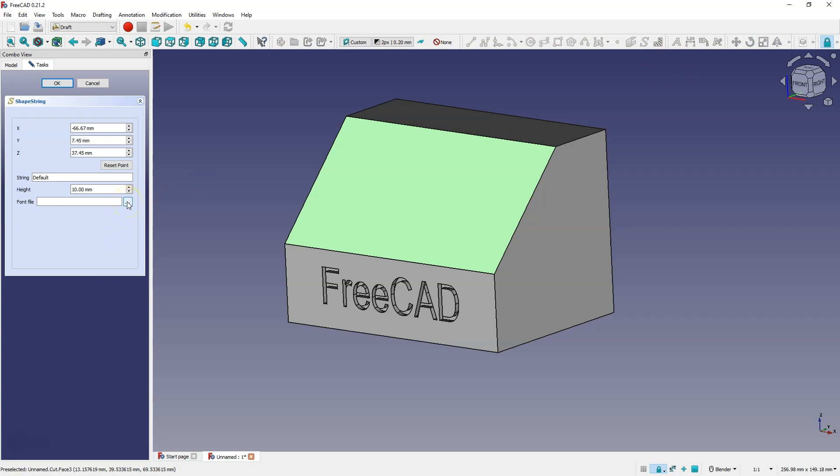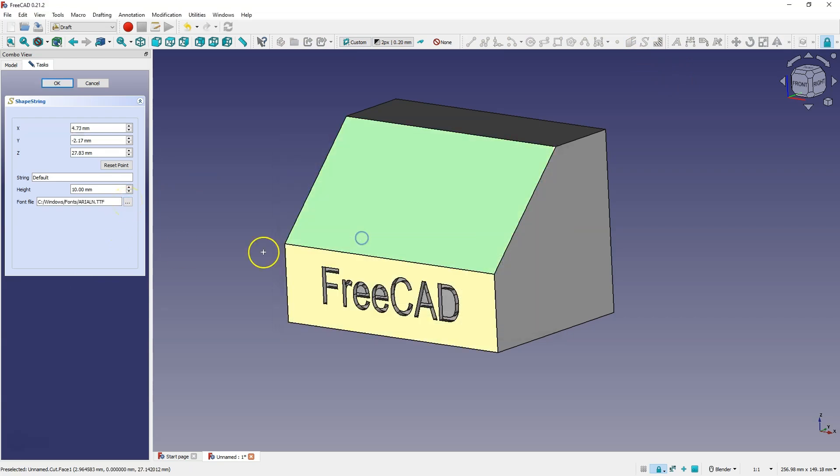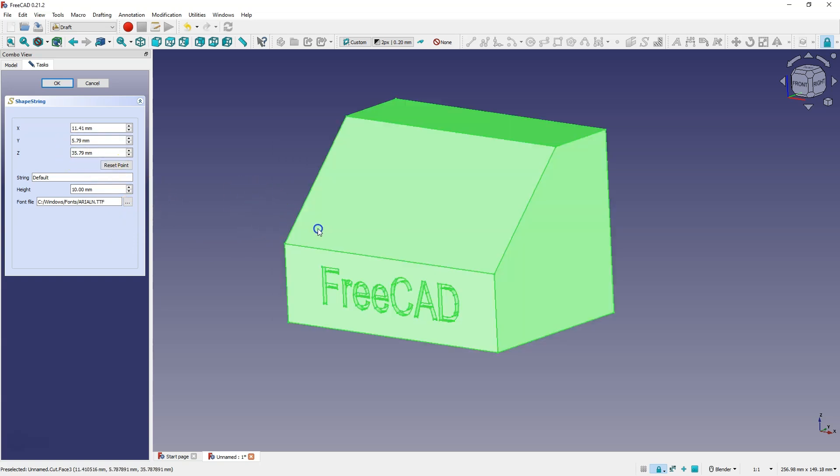First select the font file. I initially define the starting point but as you know we can easily change this point, and here also enter free cut and click OK.